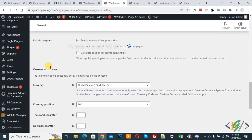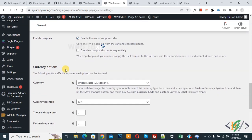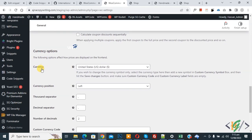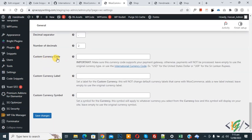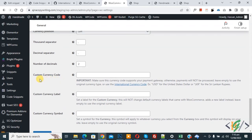You can see the currency option. This is our current currency: United States Dollar. Then you see Custom Currency Code, Custom Currency Label, and Custom Currency Symbol. You can modify the current currency to a custom currency by using this plugin.